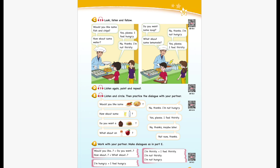Unit 10 Recording 9. Listen again, point and repeat. Would you like some fish and chips? Yes, please. I feel hungry. How about some water? No, thanks. I'm not thirsty. Do you want some soup? No, thanks. I'm not hungry. What about some lemonade? Yes, please. I feel thirsty.